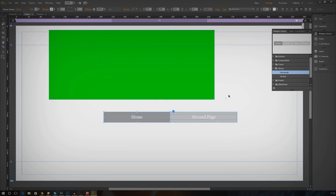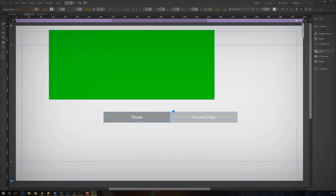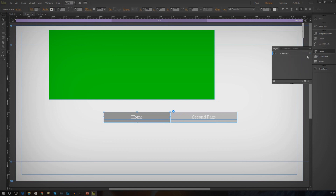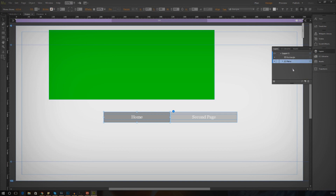Lastly, you also have your layers panel, which will let you see the different layers on your website and reorder them for the correct position. It's also great if you want to select a specific object or even delete it.